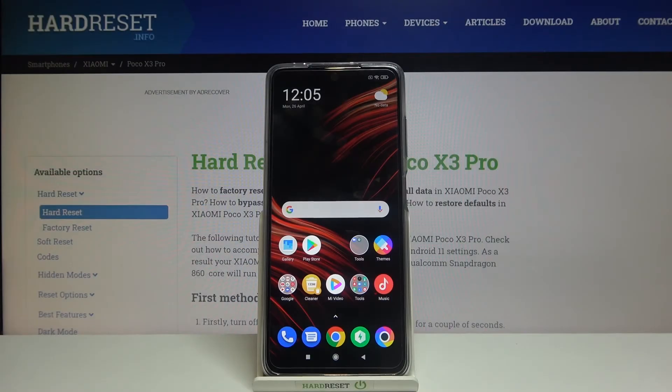Hi and welcome. I am here with the Xiaomi Poco X3 Pro and I'll be showing you how to customize your notifications bar.